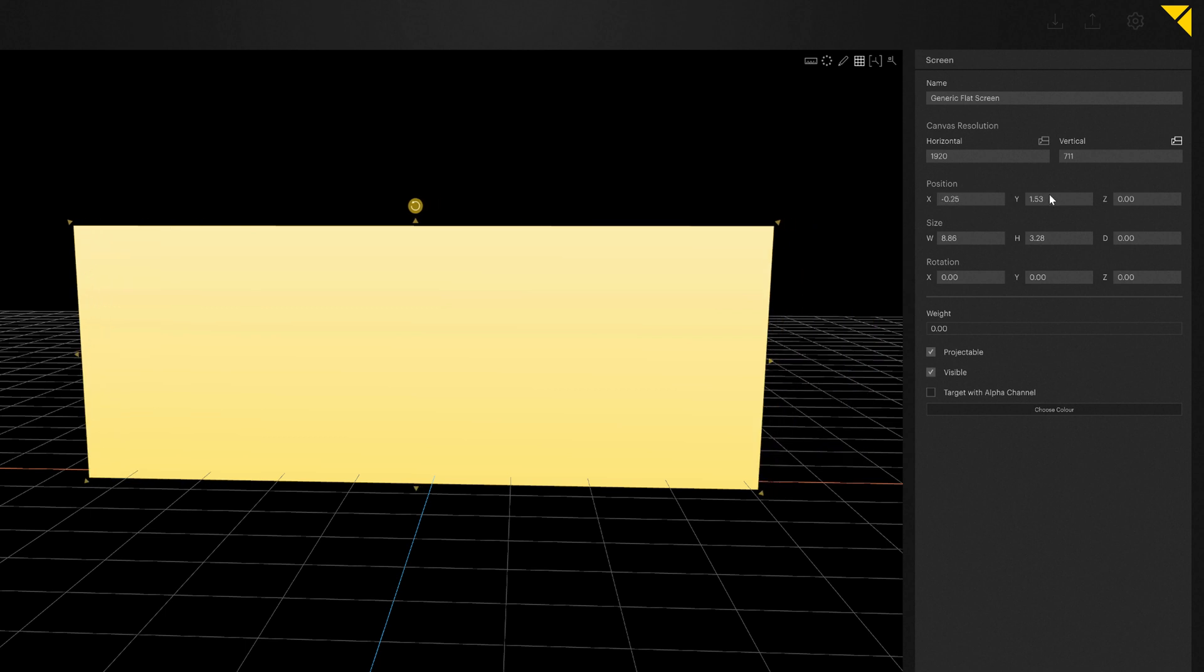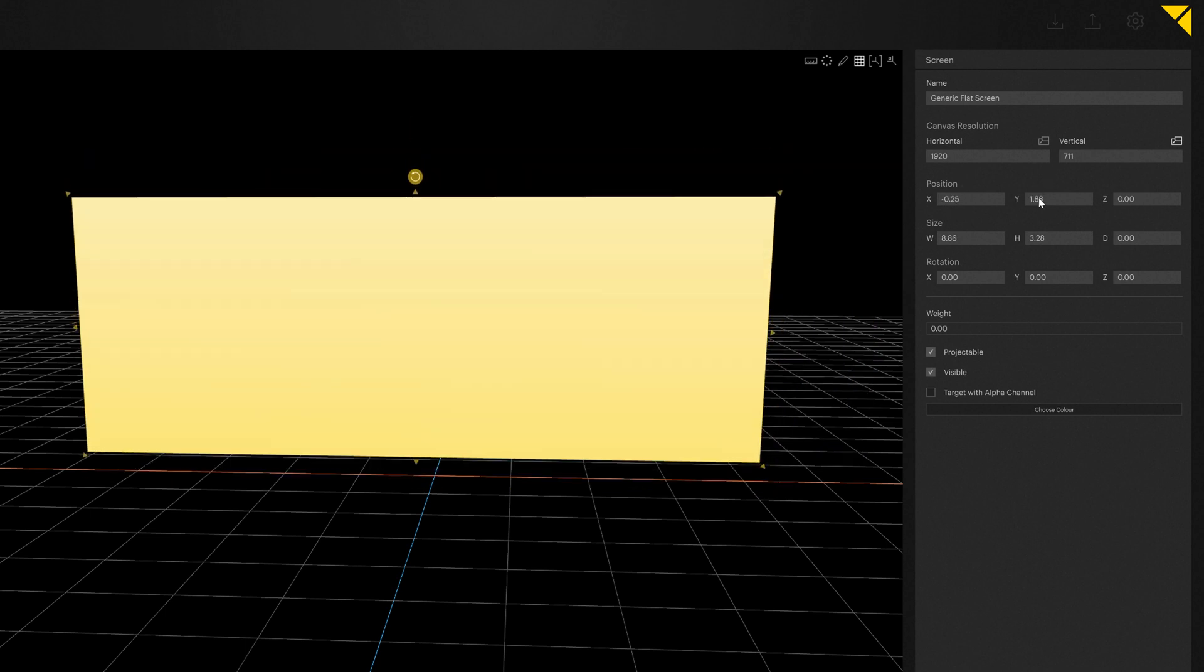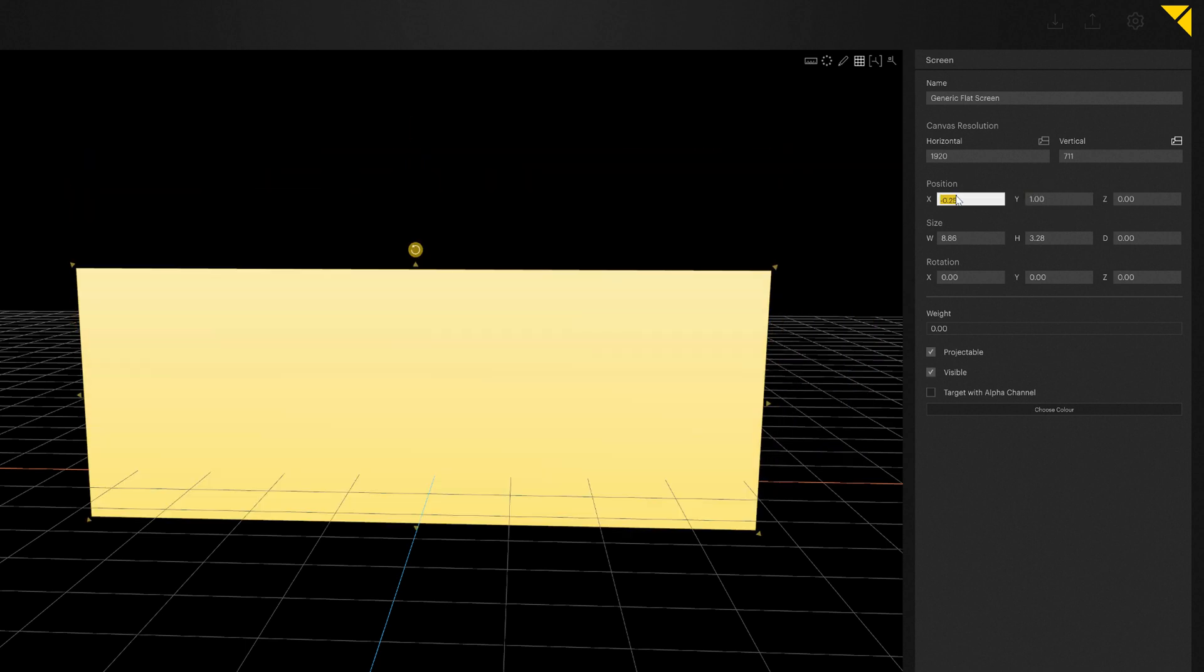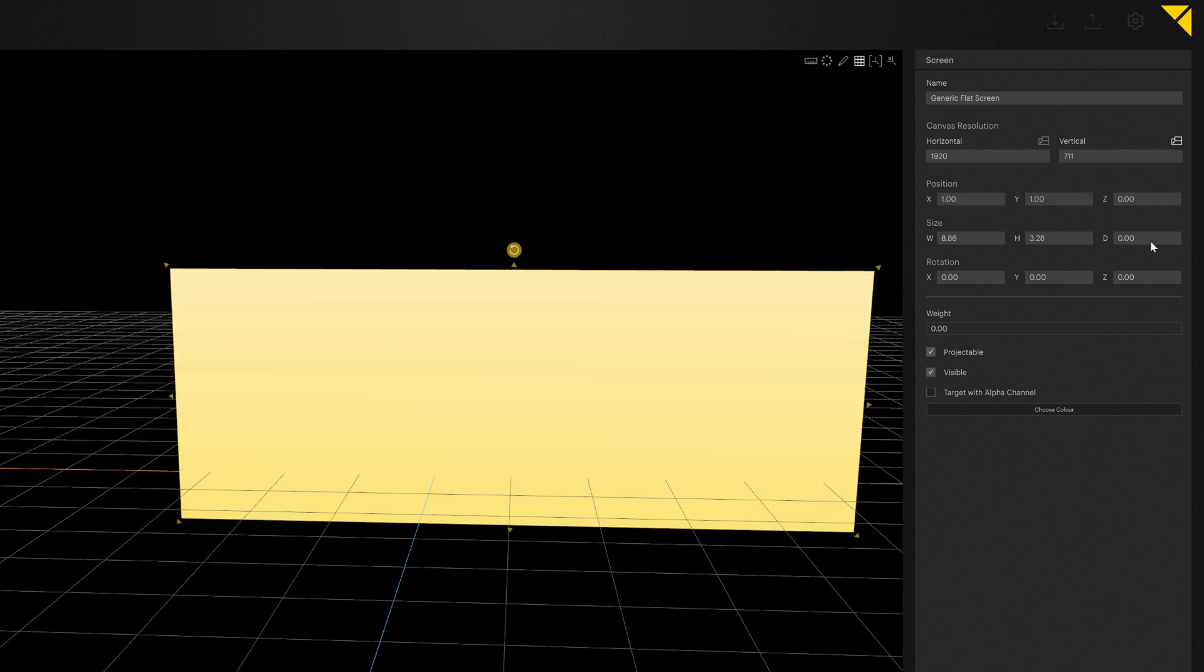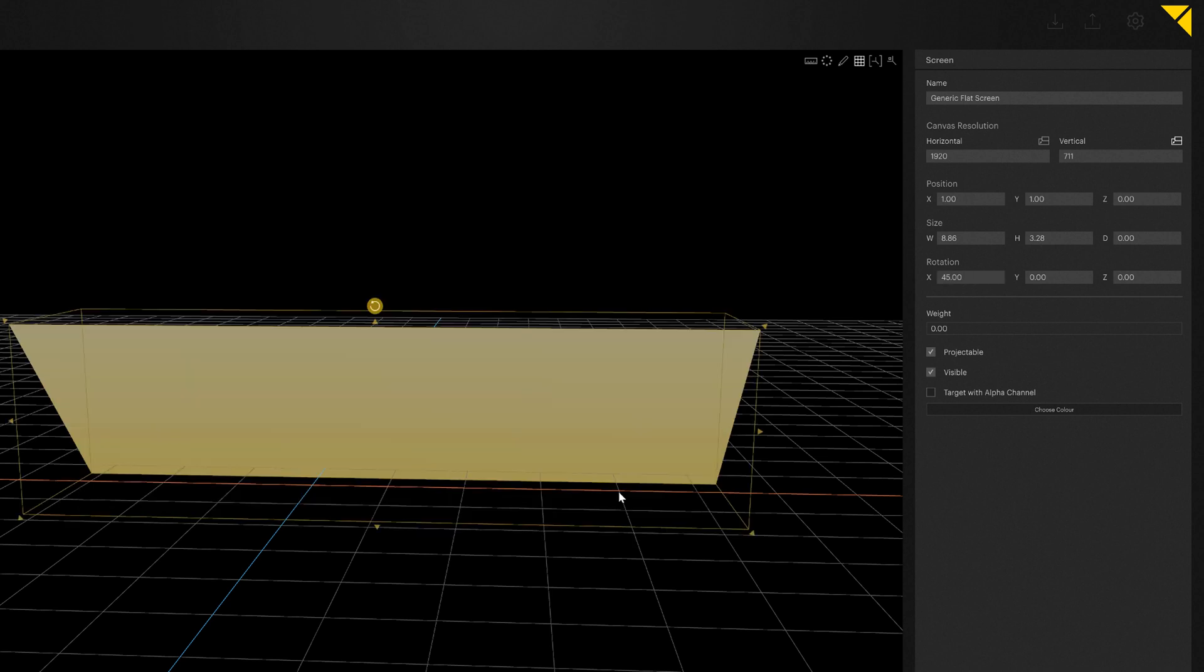You can directly enter the precise position here as well as the rotation if you don't want to use the information on the right hand side but want to deal directly with the screen.